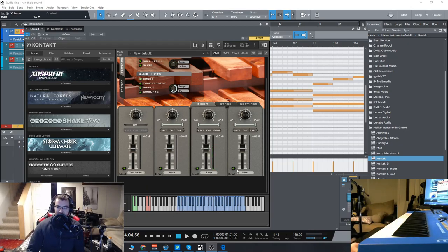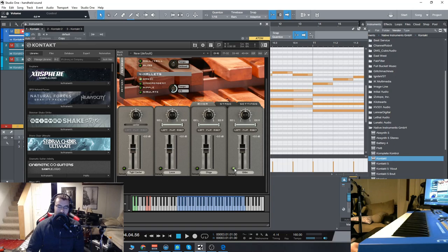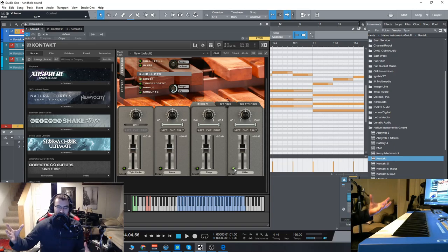And then finally the wides, which will obviously give you the biggest room sound.